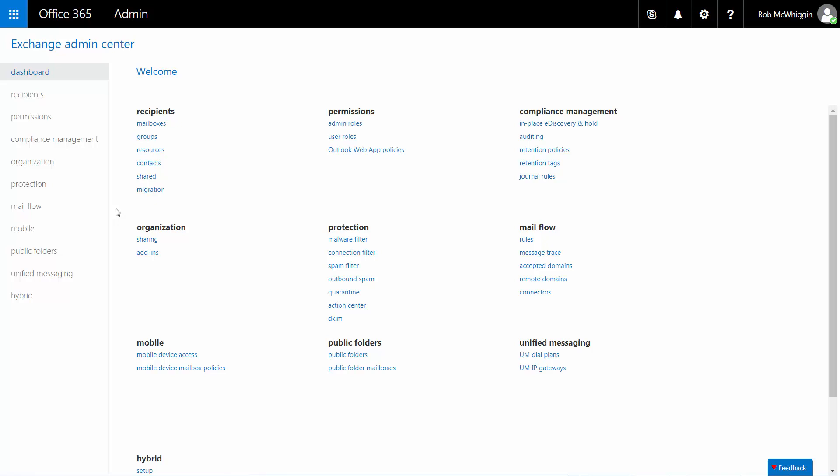A dedicated outbound connector must be created so that all journaling traffic to the journaling mailbox will be delivered directly to the email archive instead of being routed through the Proofpoint Essentials email gateway. To do this, first log in to the Exchange Admin Center in Office 365.